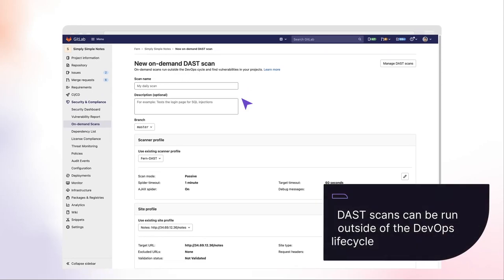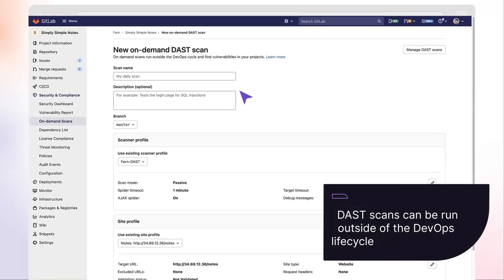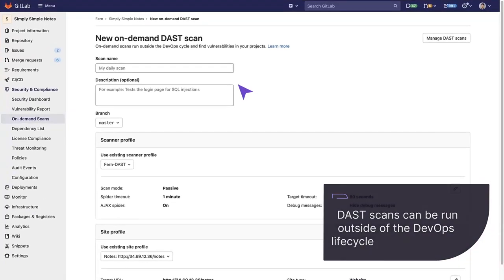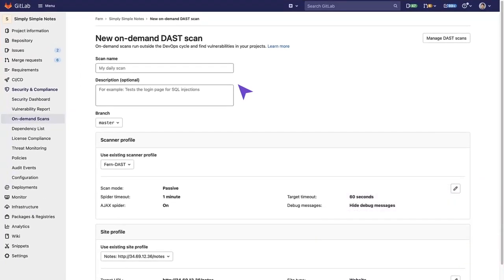DAST scans can be run outside of the DevOps lifecycle. This is useful because we may not want to trigger a DAST scan each time the pipeline is run. We can also specify different environments or URLs for the DAST scanner to run on.